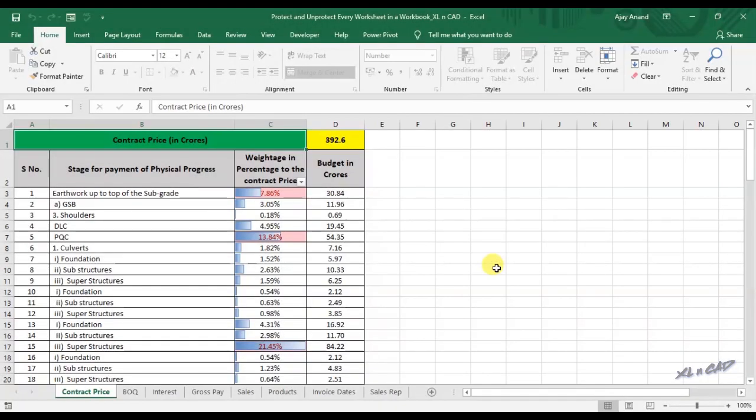This video is about two macros: one for protecting every worksheet of a workbook in a single go, and the other for unprotecting all those protected worksheets.